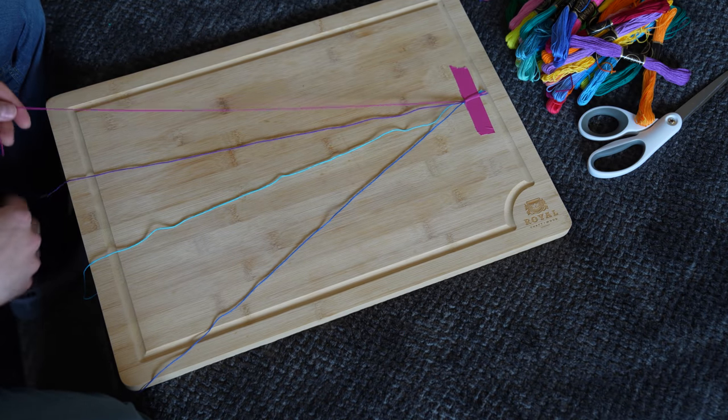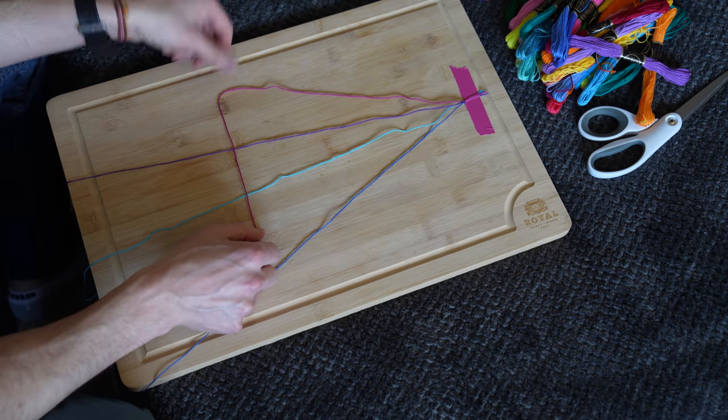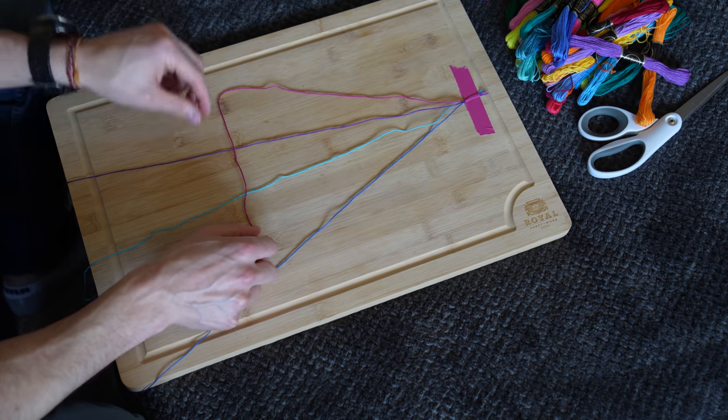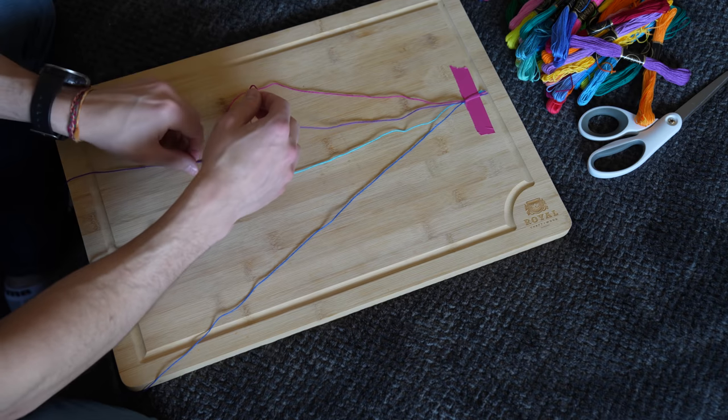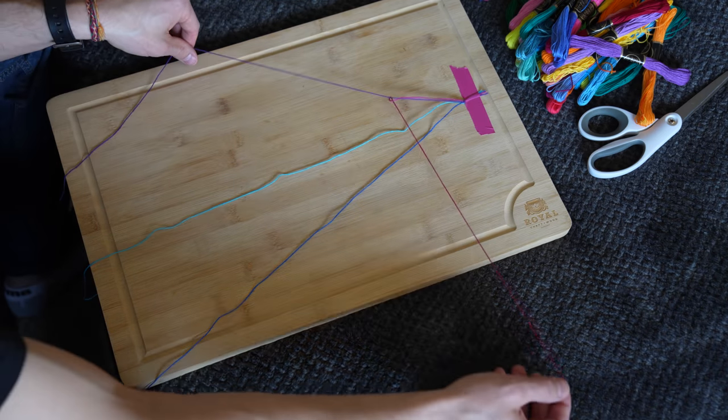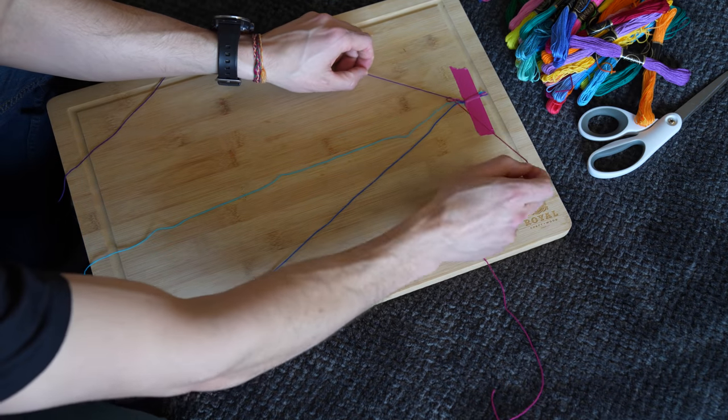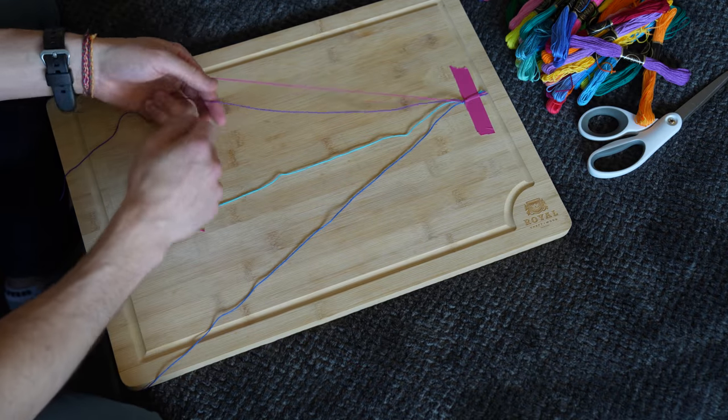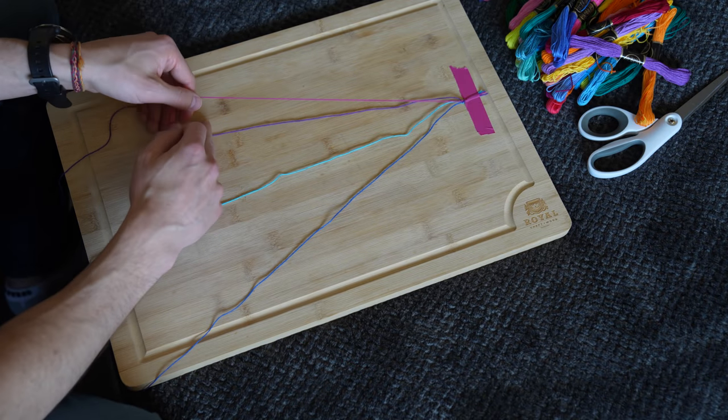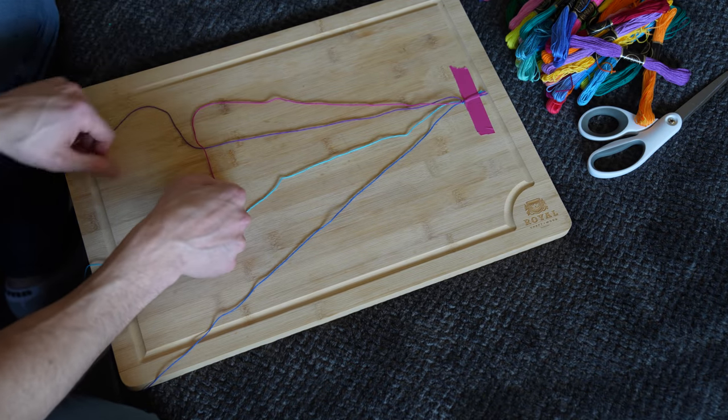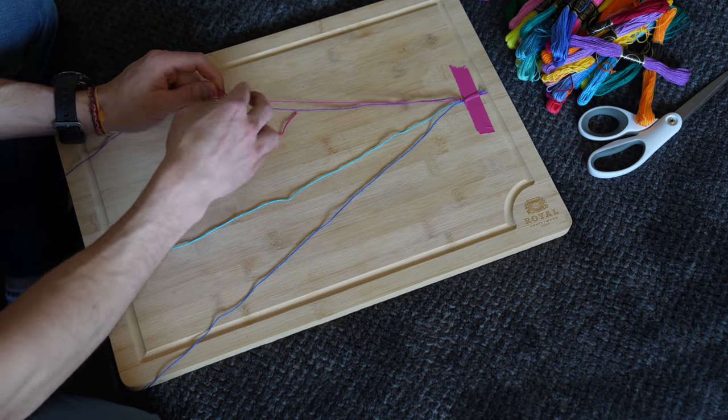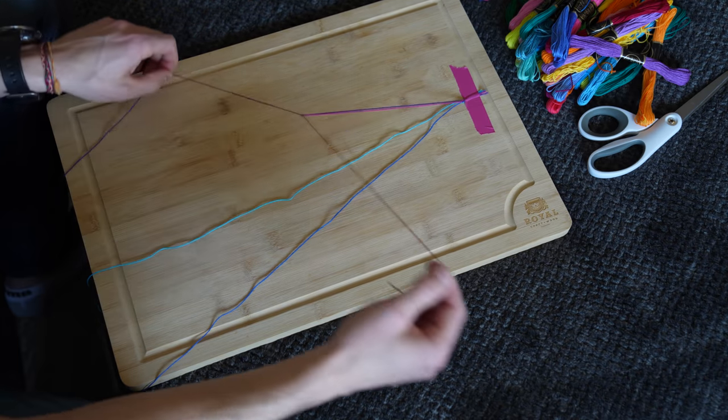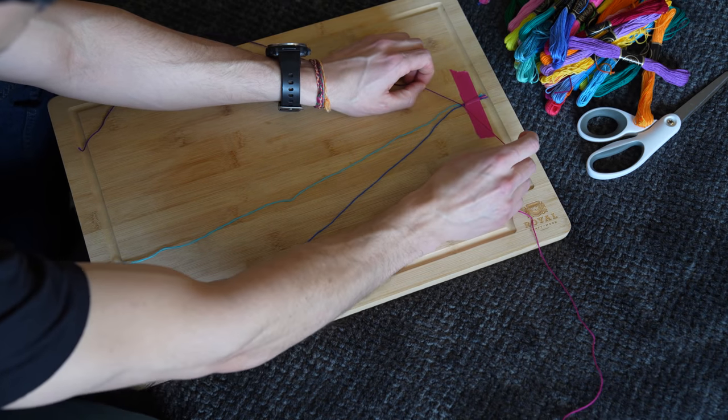So take your string that's the furthest on the left, shape it in the shape of a four like this. And then loop the bottom under like a knot. And then you're going to want to cinch that one all the way down, cinch that knot all the way down to the end. And then you want to do that two times, so do that one more time. Take the pink one again, make it into a number four, put that string underneath into a knot, and then cinch it tight all the way to the end of the knot.